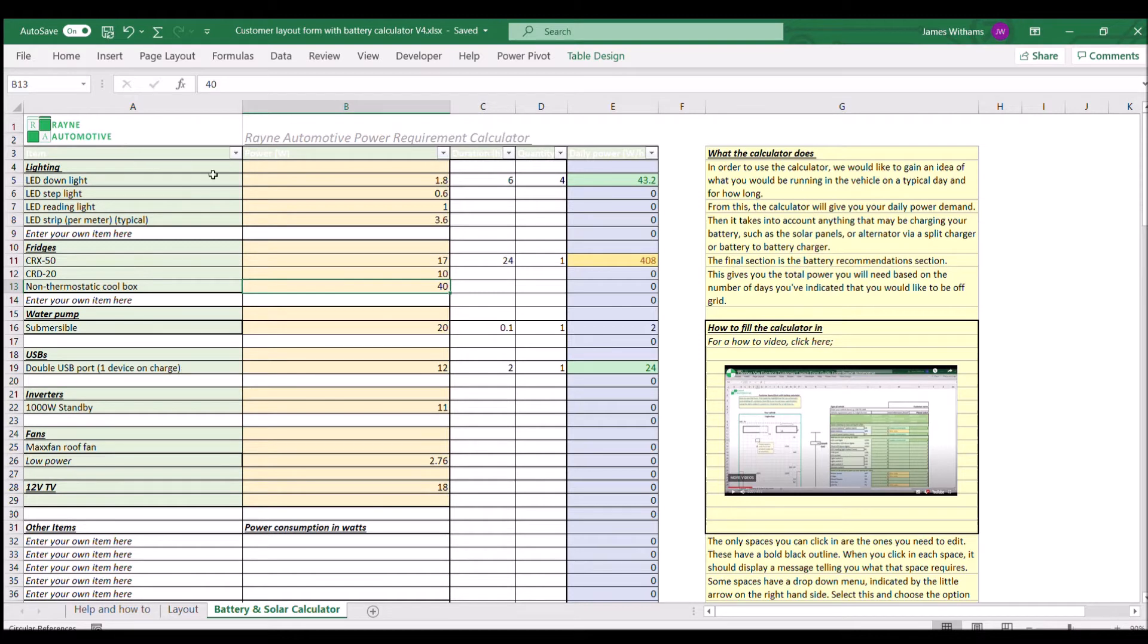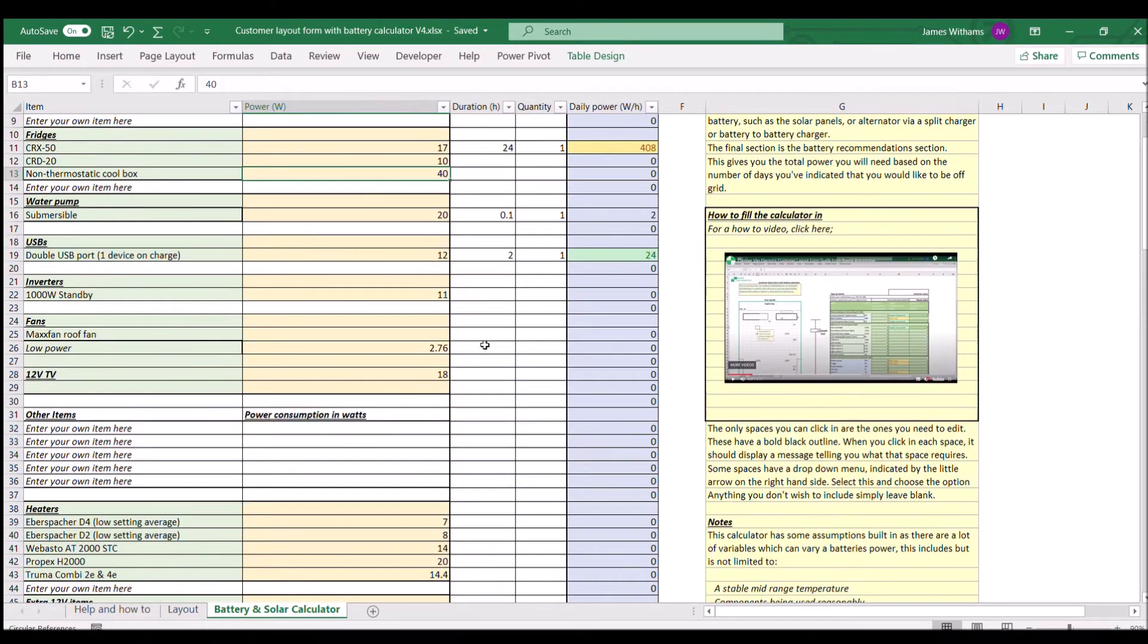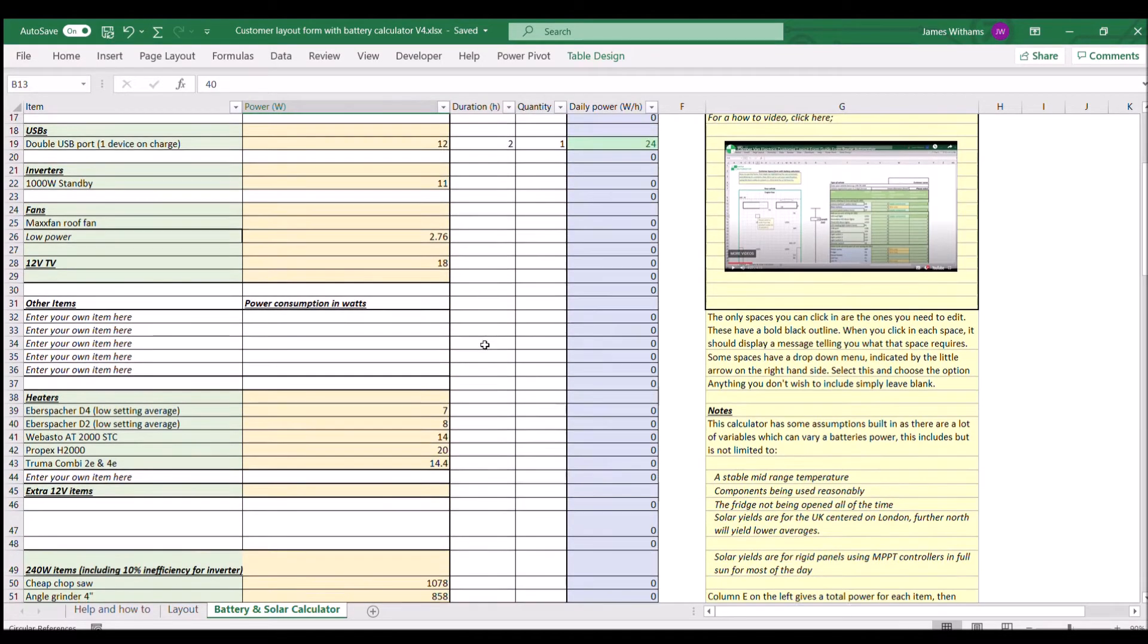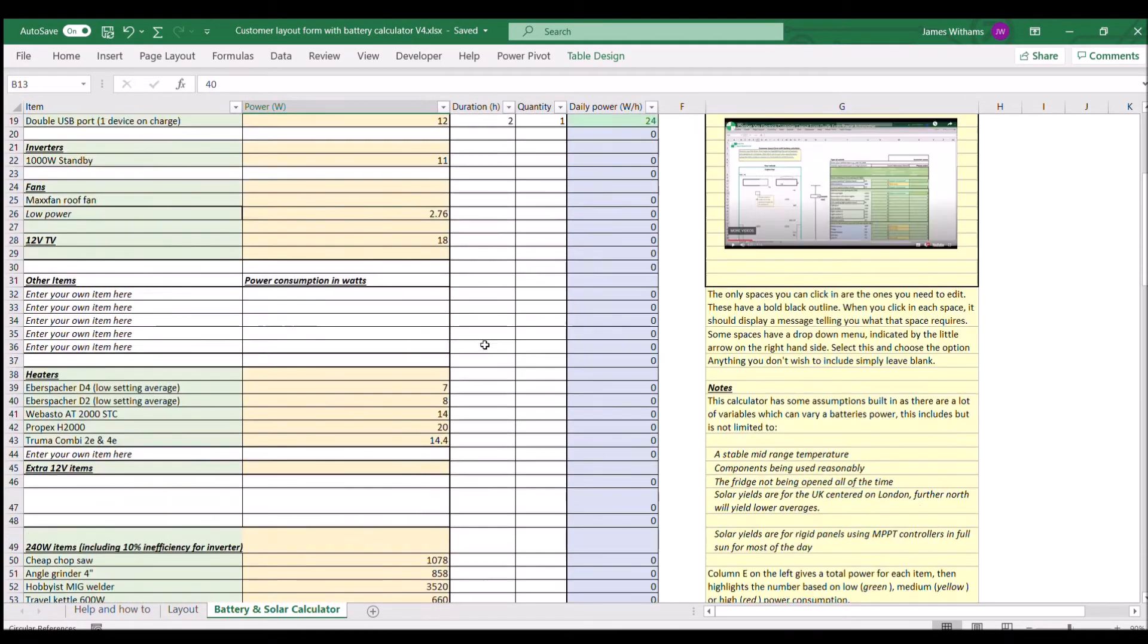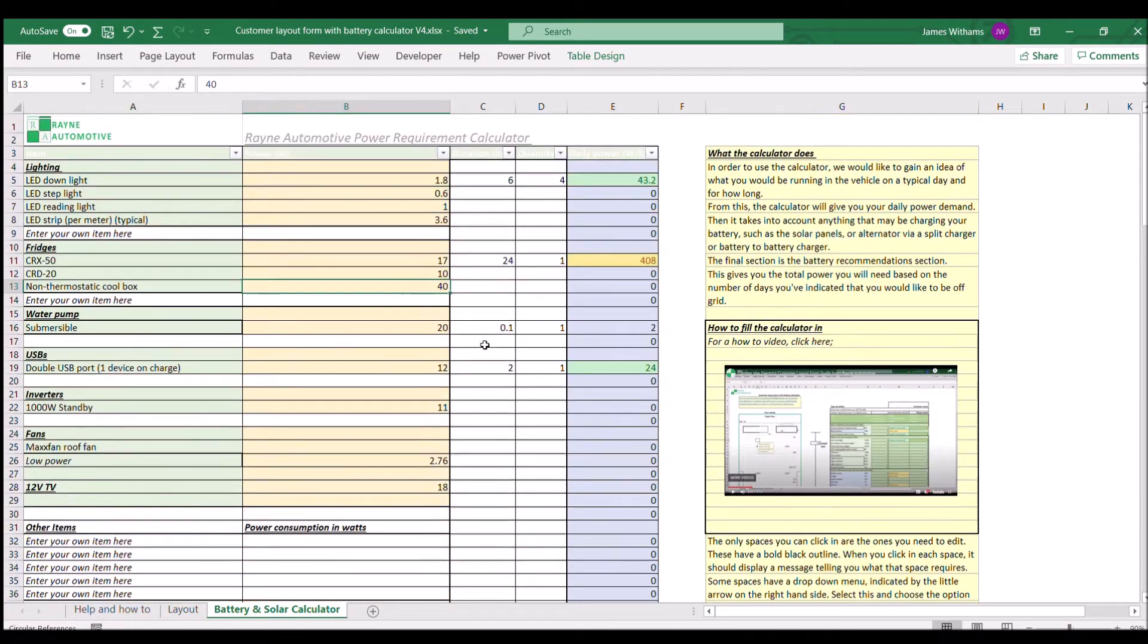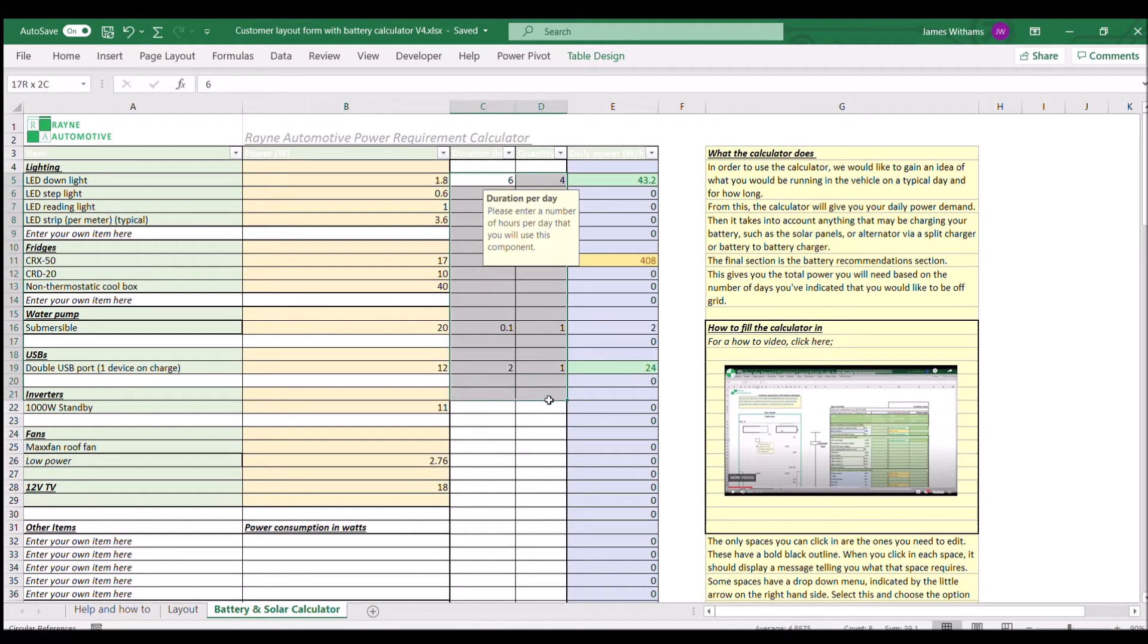When you open it, the page is filled out with a set of defaults just to show you what's going on. We're going to start by deleting these figures because we're going to fill them all in fresh.